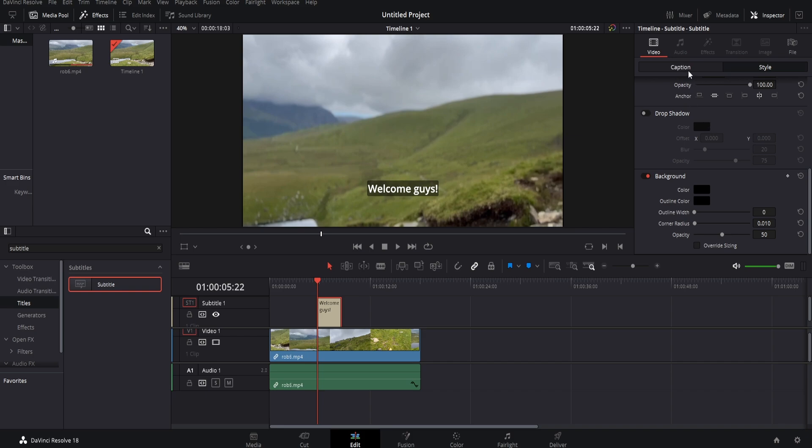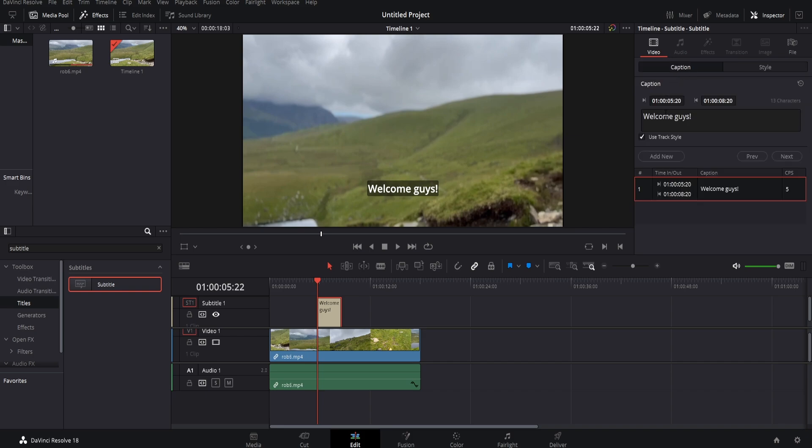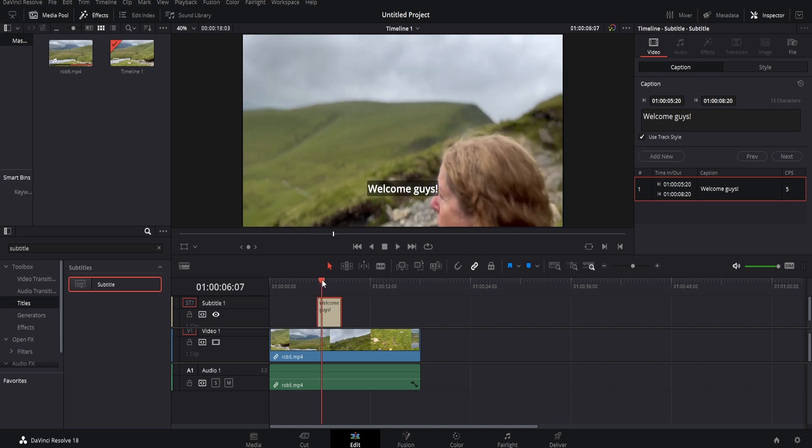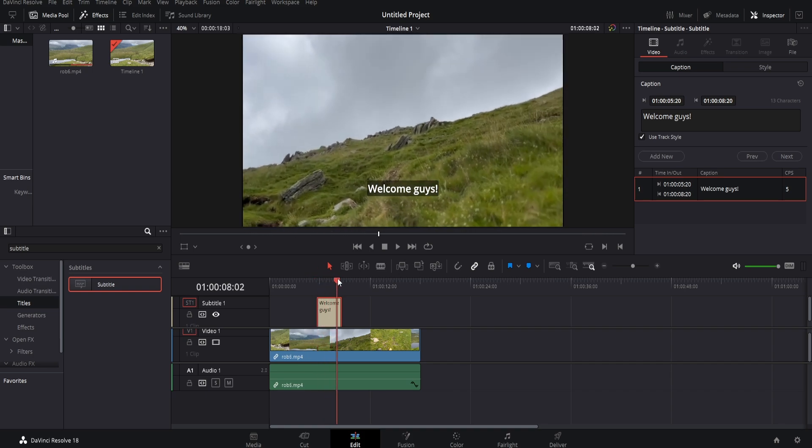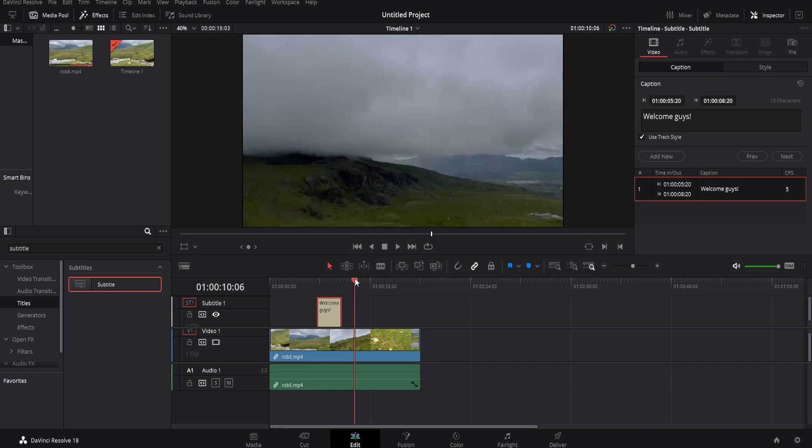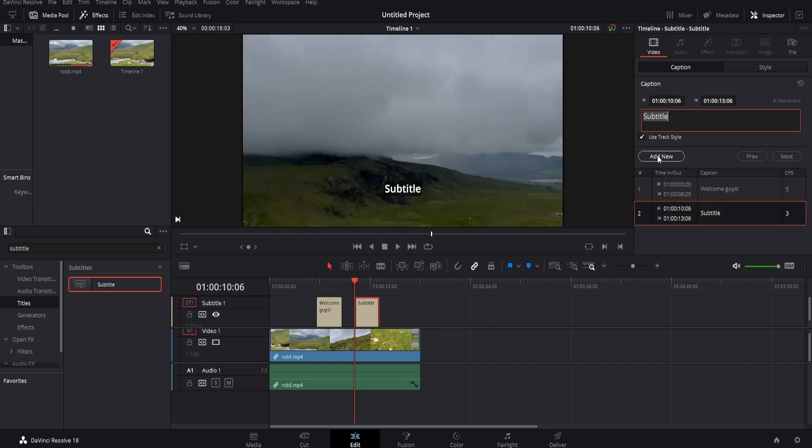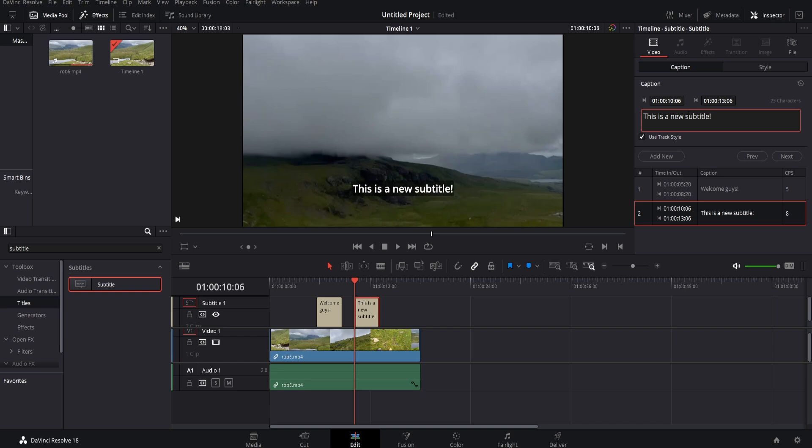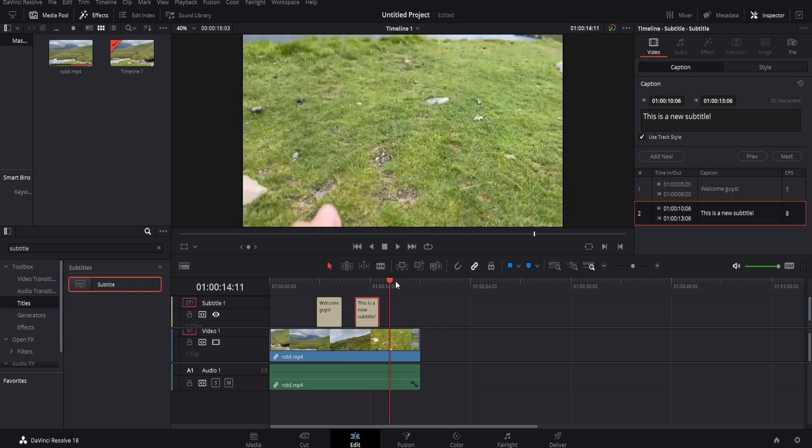Now if we come back up to caption, what you can do now is simply drag the timeline and whenever someone says something, click add new, enter into the box, just like so. And you can do this repeatedly throughout your footage.